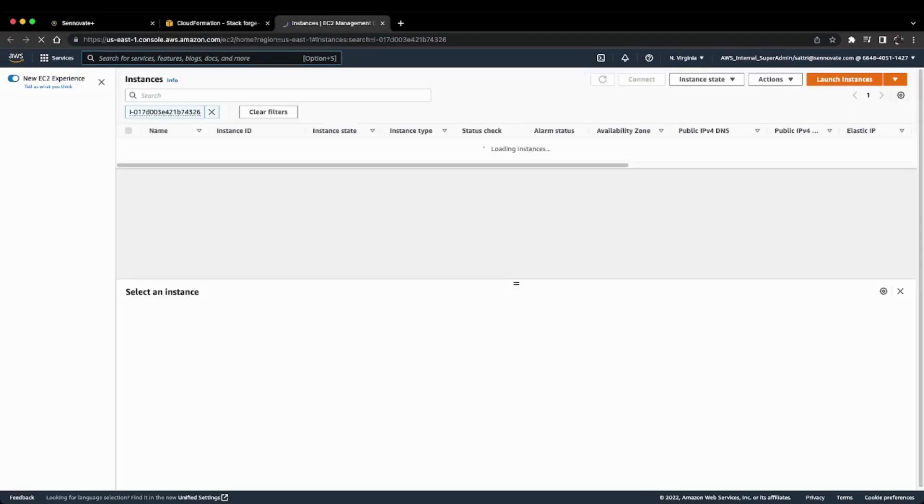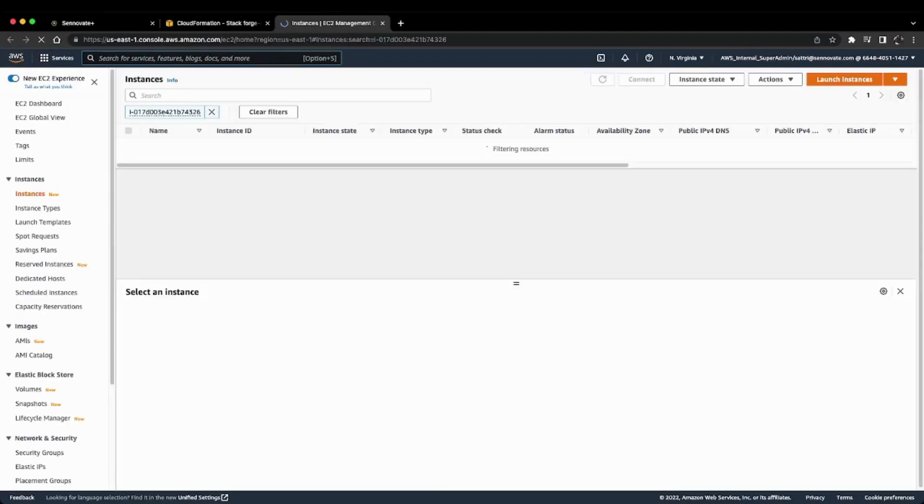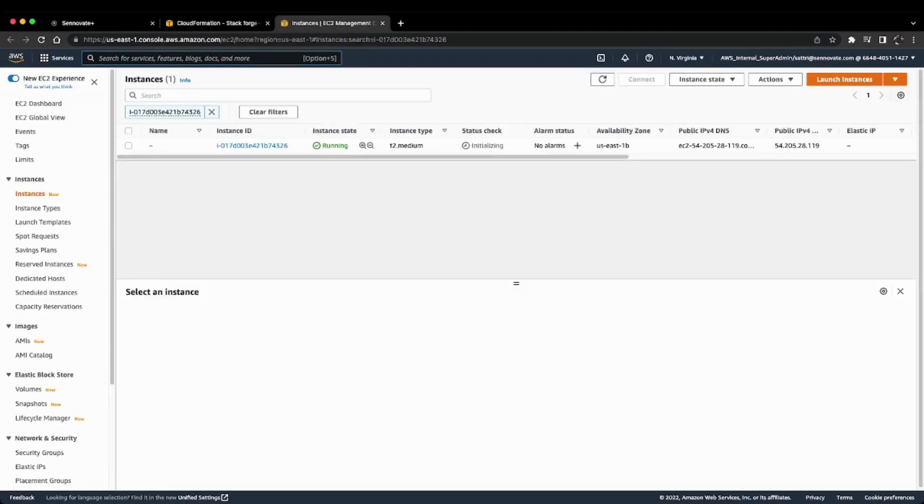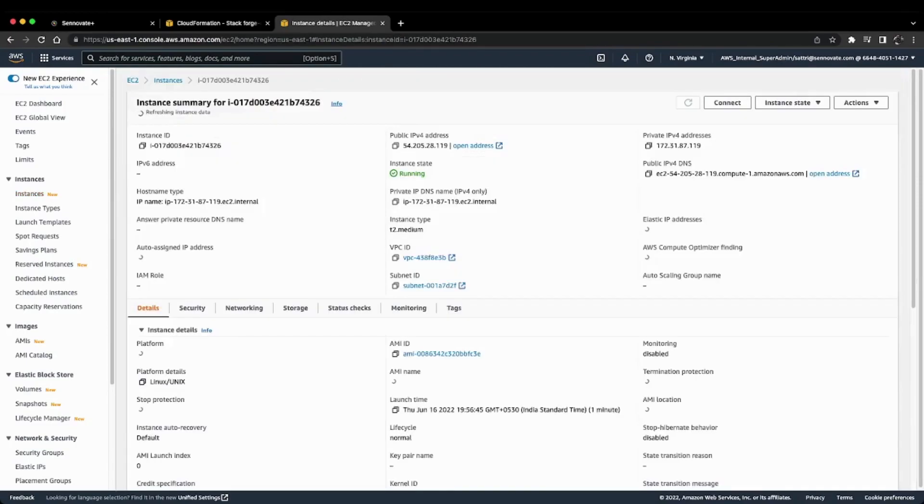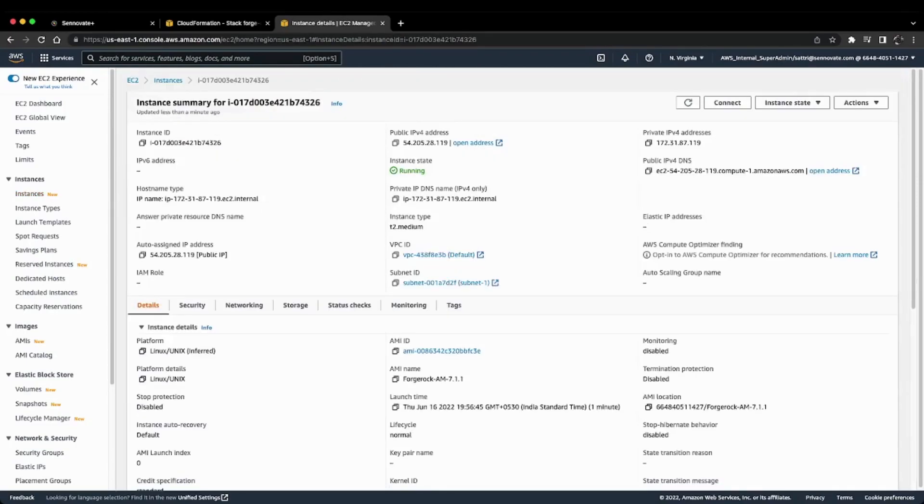you'll find all the information about this instance. What we need is the public IPv4 DNS address, which you can see here.